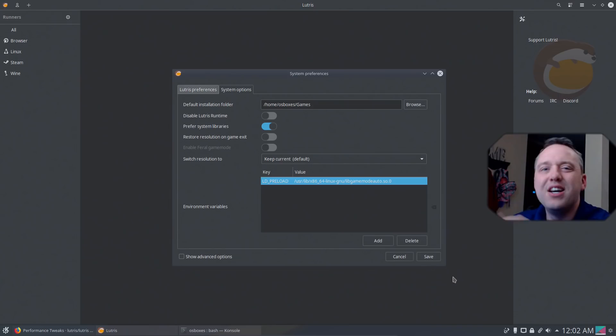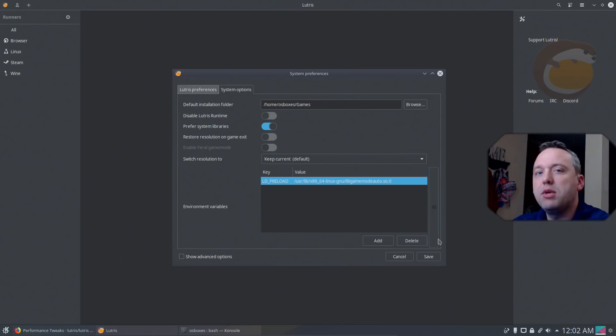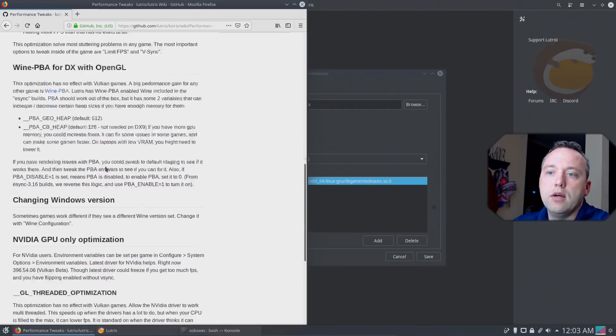Now we need to do more performance optimizations. It depends on what game you're running. Some games really respond well to this. Some don't. But if we look at our performance tweaks here, we can scroll down. It says enable game mode. We just did that.